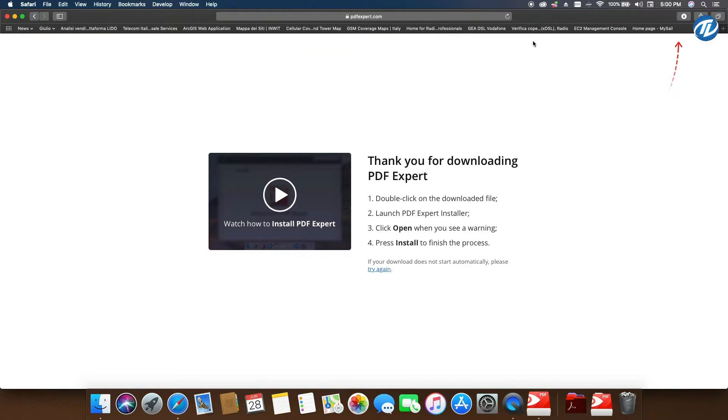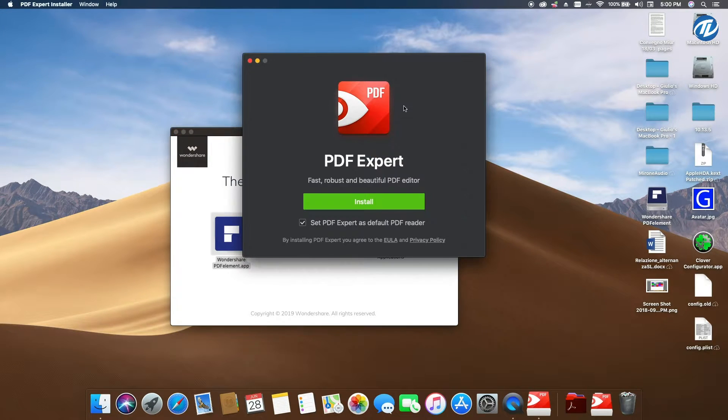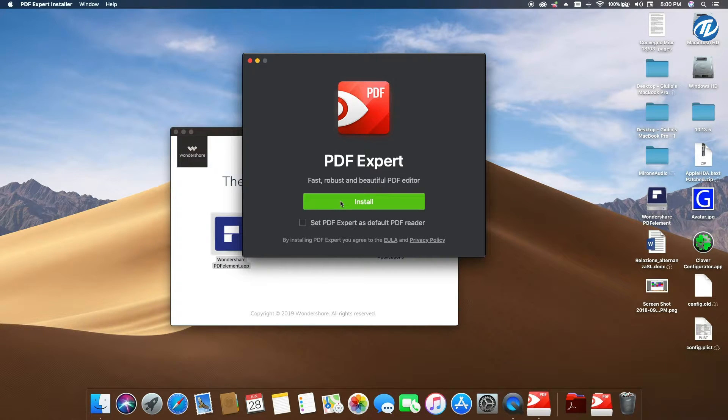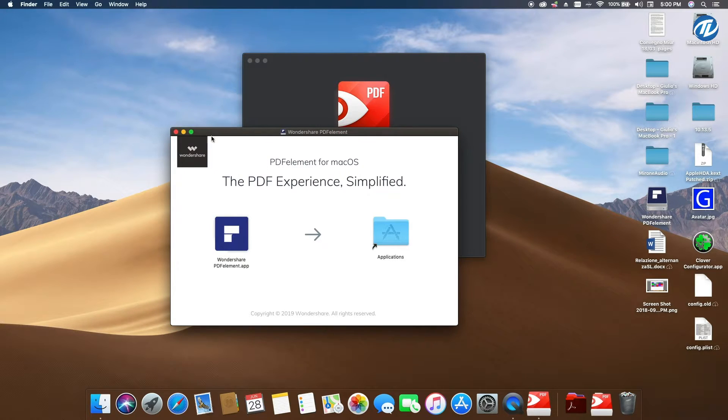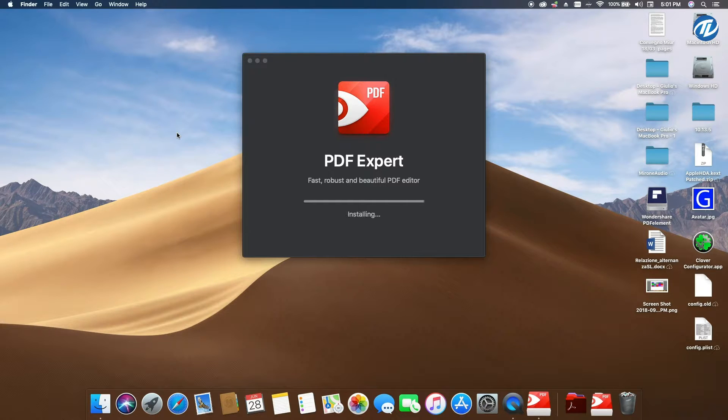Let's see. When I close Safari, you have the installer. I don't want PDF Expert as default PDF reader. I click on Install. Meanwhile, Wondershare has finished installing.